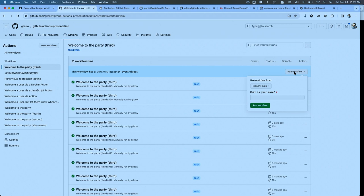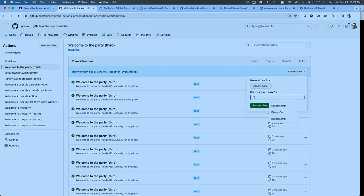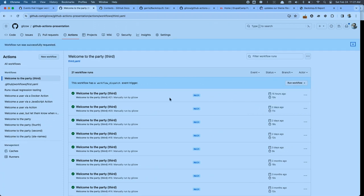Is there a way to set a type for an input? I'll get to that. Let's go run this workflow. Notice now that if I try to run it, there's a little prompt — an input field. You can't run it without filling in the required field. I'll put in 'DrupalCamp Florida' so you know I'm not lying to you. We'll run that workflow and give it a second to get picked up.